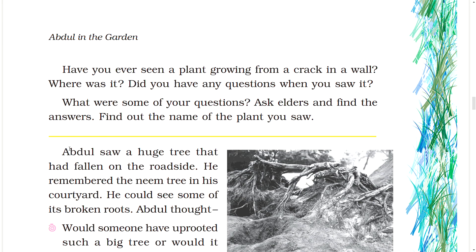Have you ever seen a plant growing from a crack in a wall? Where was it? Did you have any questions when you saw it? What were some of your questions? Ask elders and find the answers. Find out the name of the plant you saw.